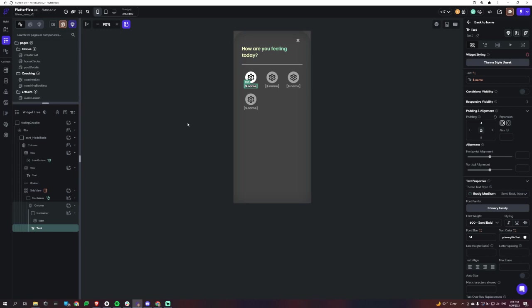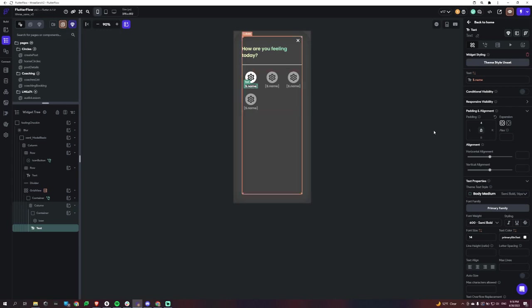And then if the path ends up changing and you still have it bound to that specific name, you're going to have to go and change that too. So I would just recommend not worrying about that.